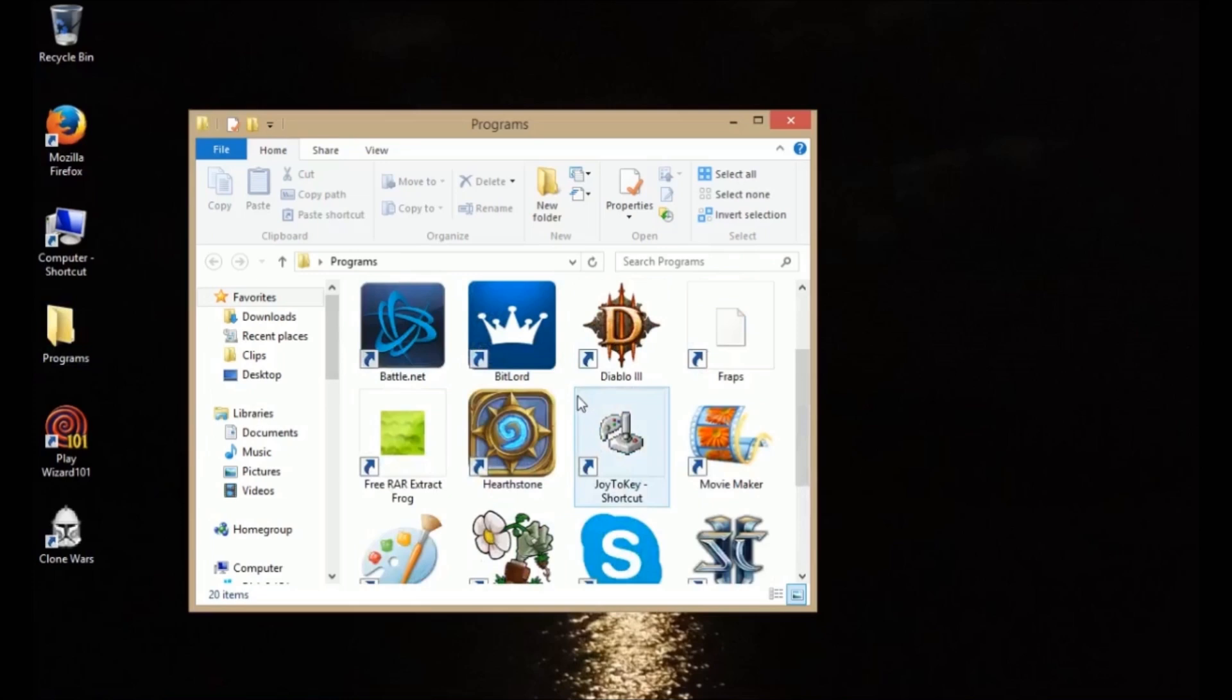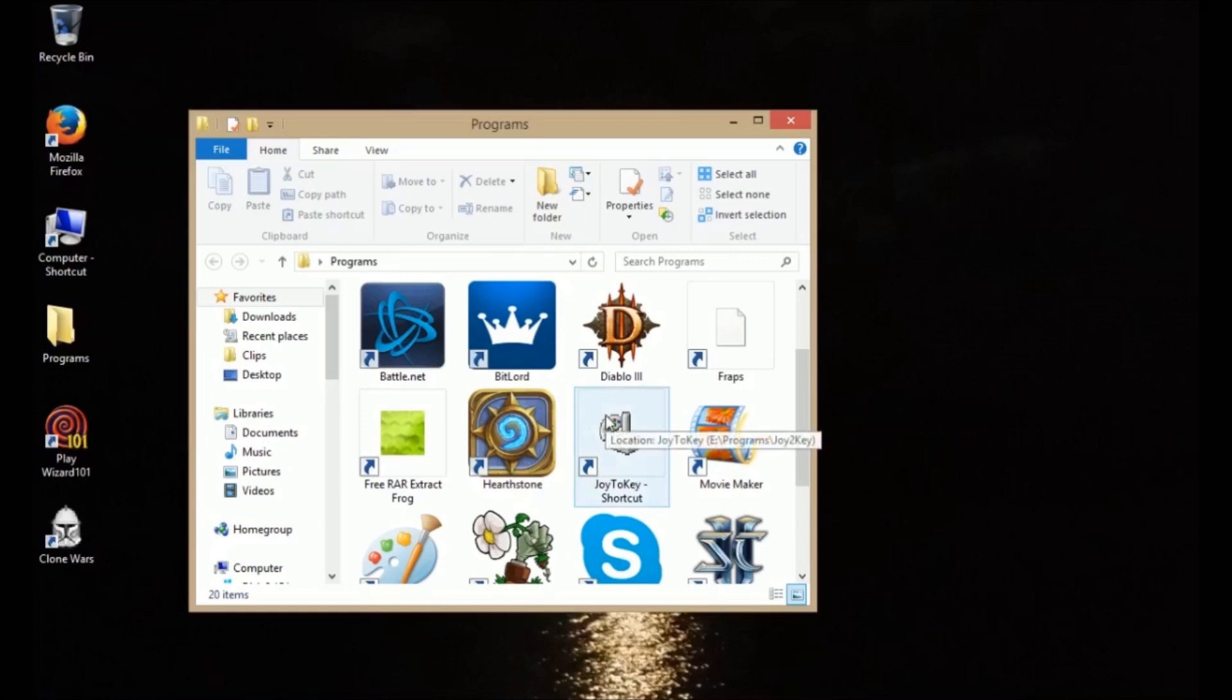The program I use to do this is Joy2Key. I'm running Windows 8, so this program does work in Windows 8. And there will be a link in the description below on how you can download this program.